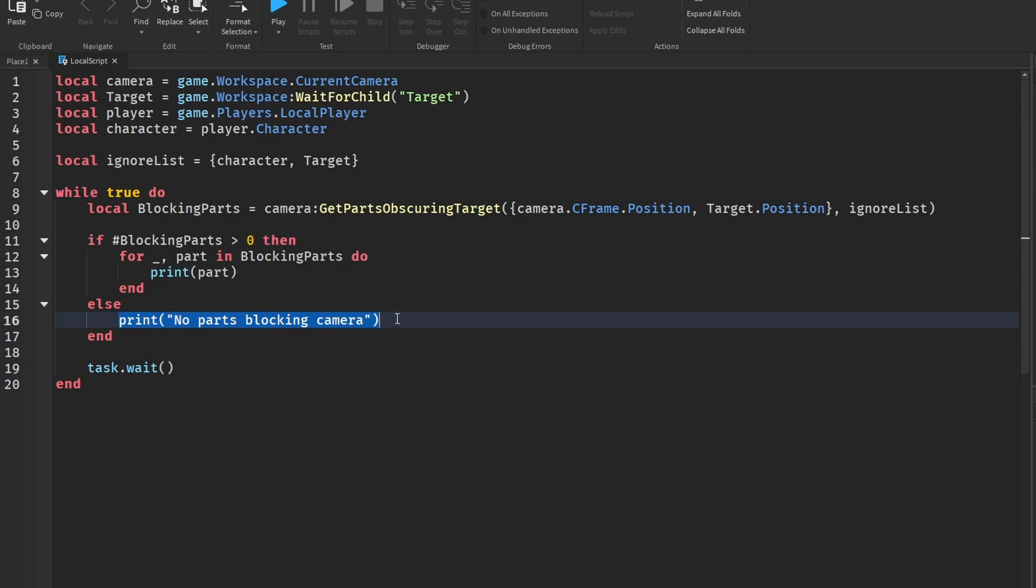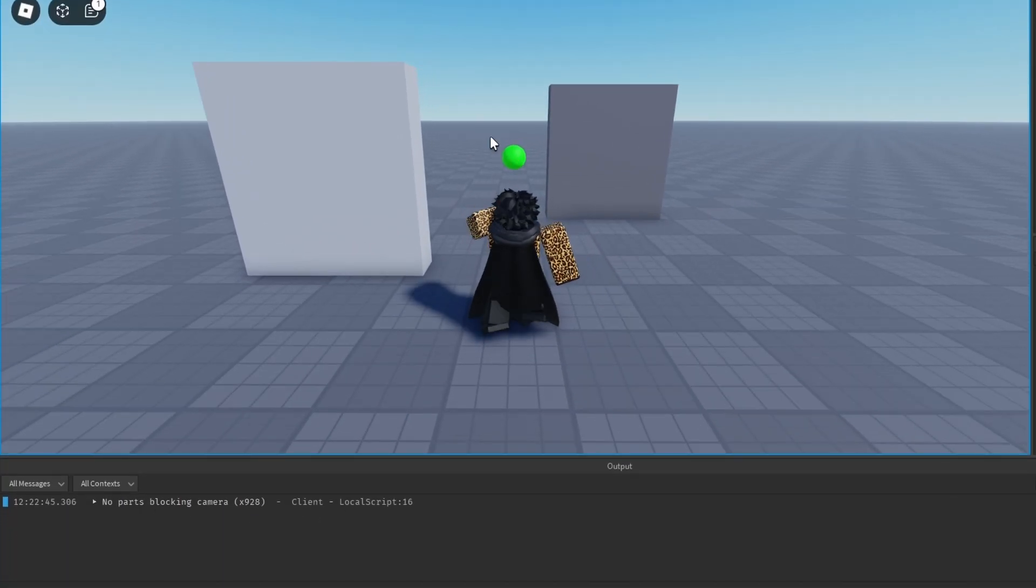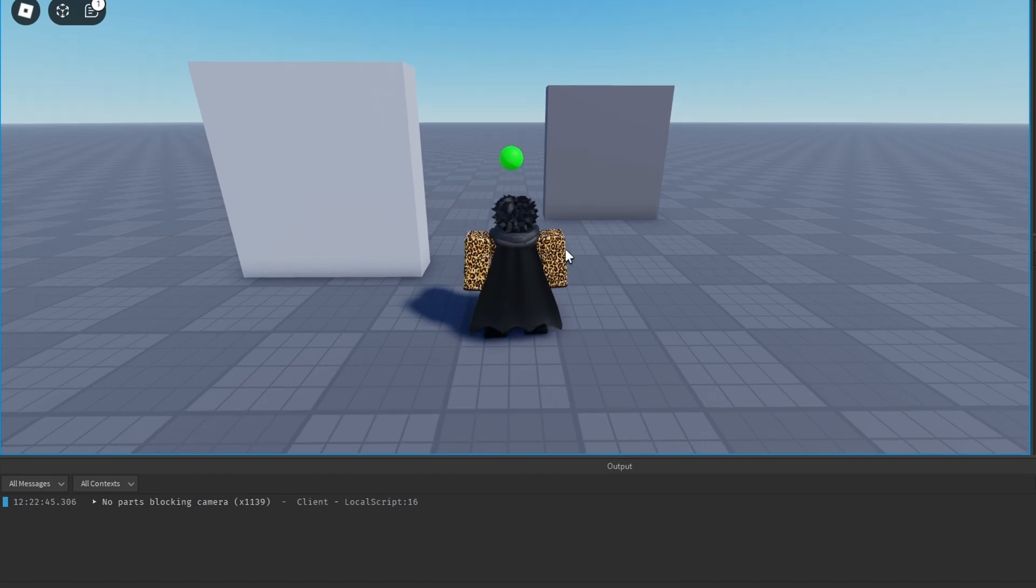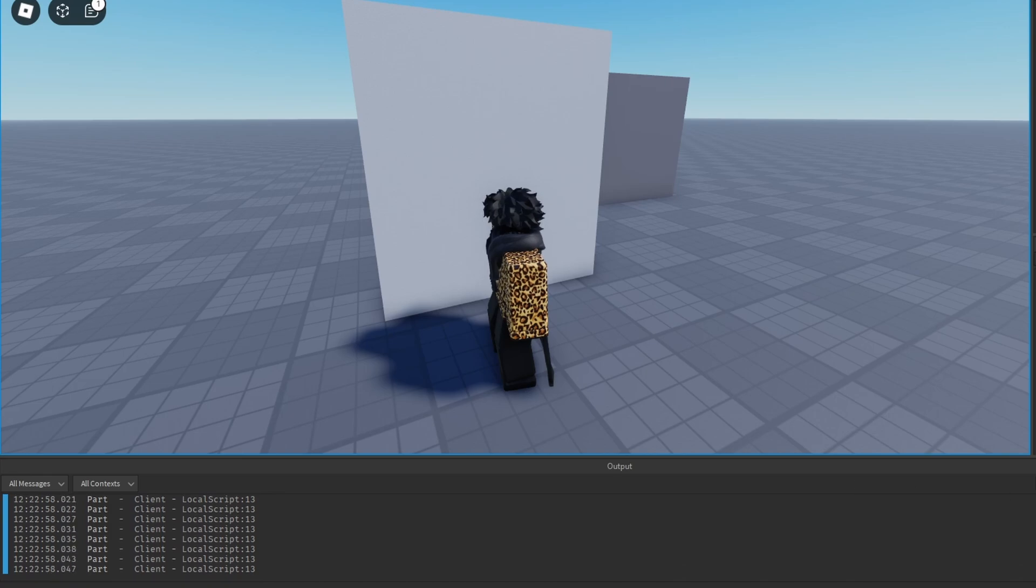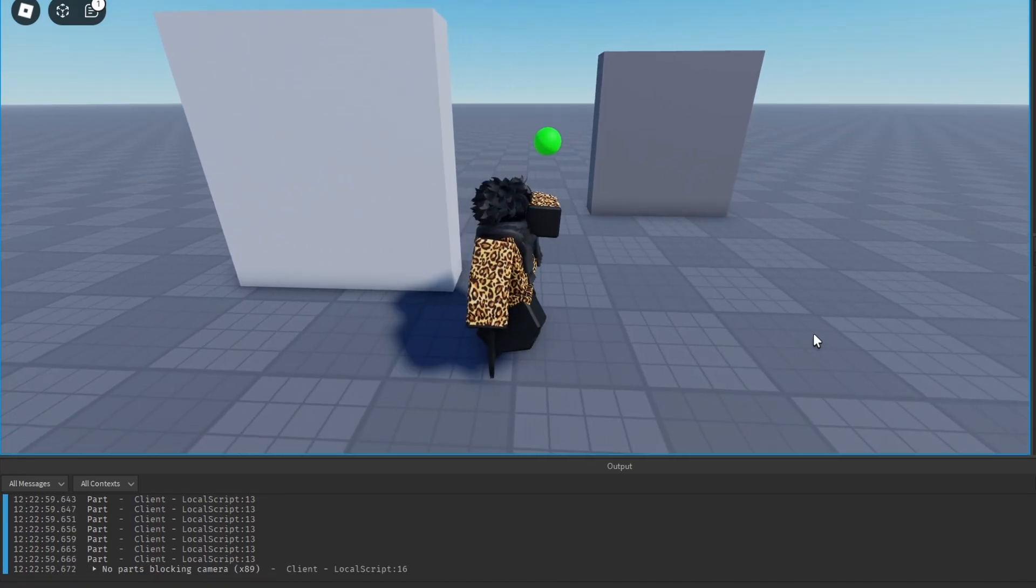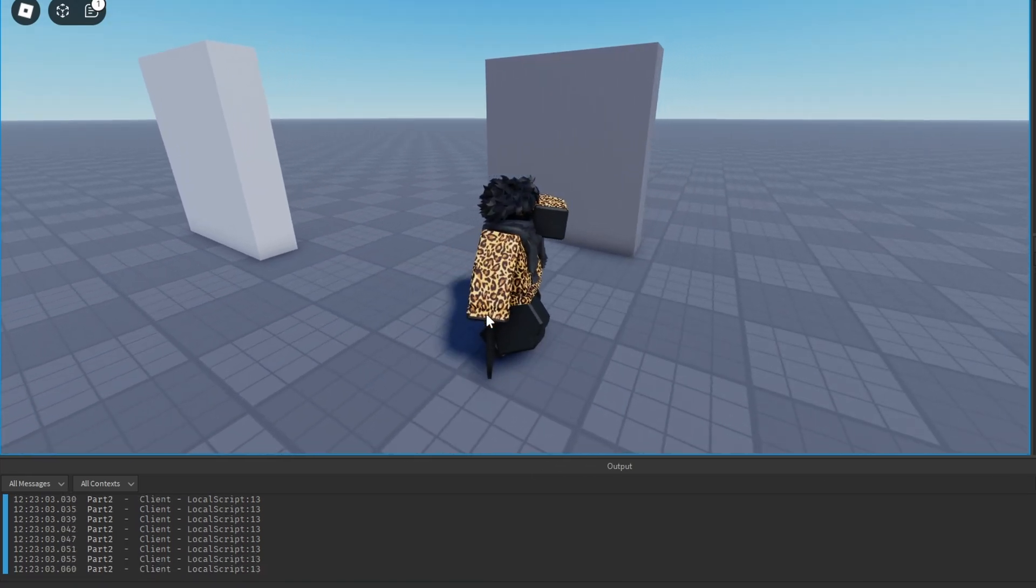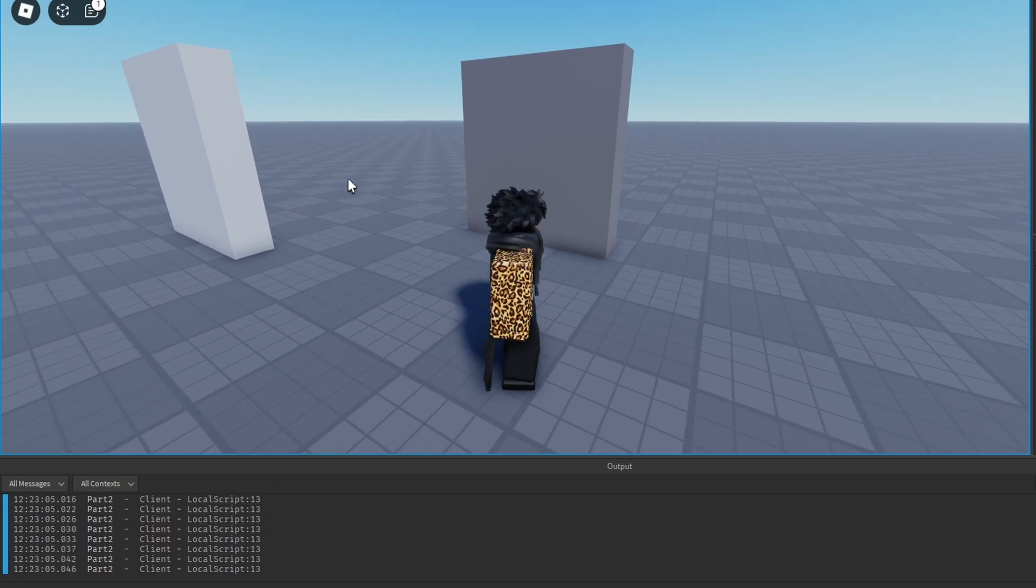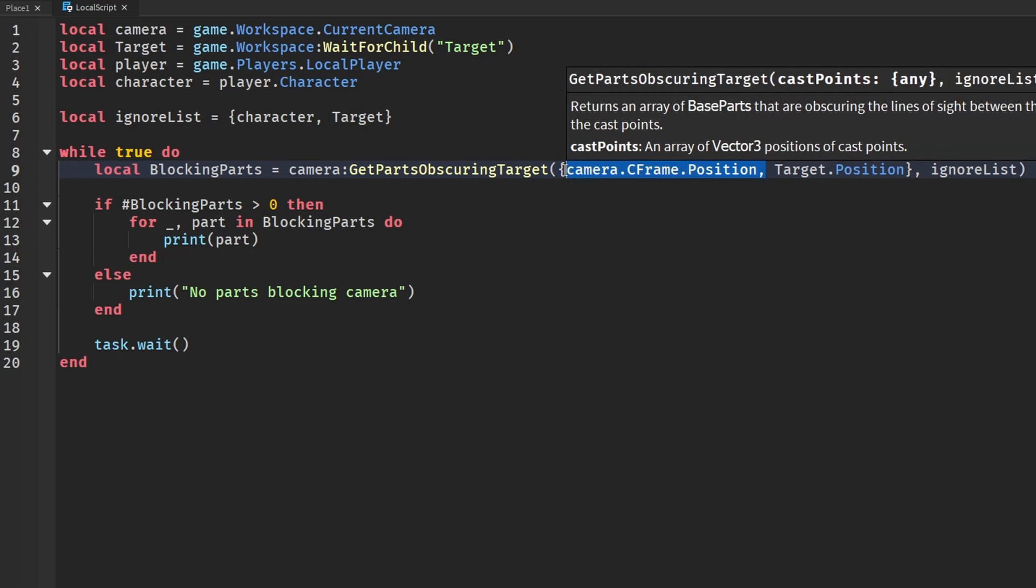And then it'll work printing 'no parts blocking camera', and we will see down here that there are no parts blocking the camera currently because I can see it right here. Now let me stand behind the first part and there we go, it prints the object that is blocking it. If I go over here, 'no parts blocking camera', and I walk over here and then prints part two.